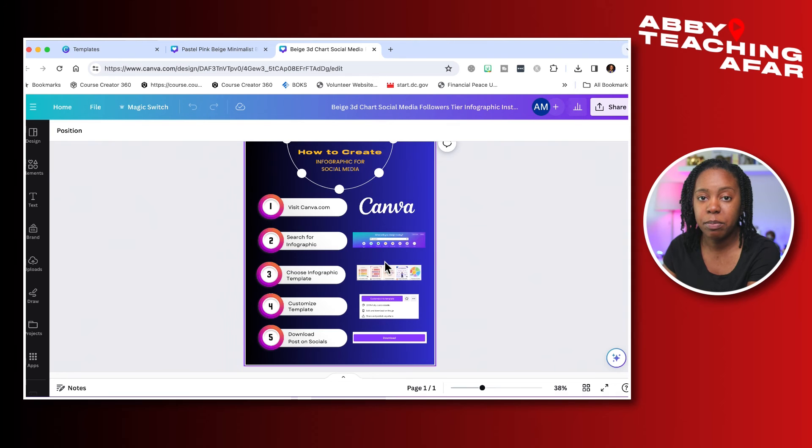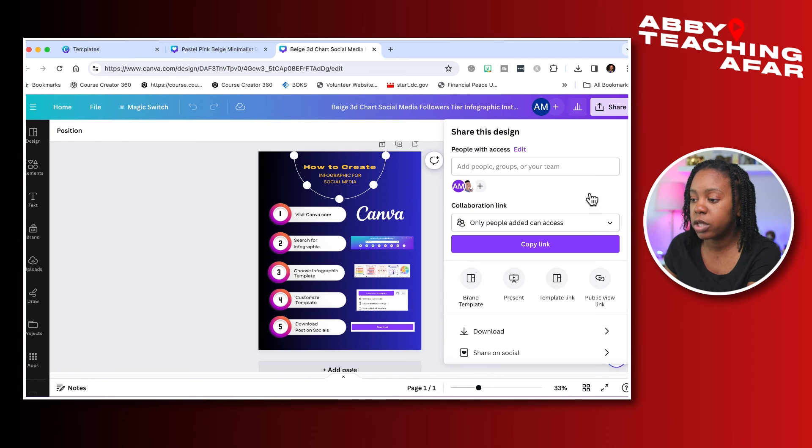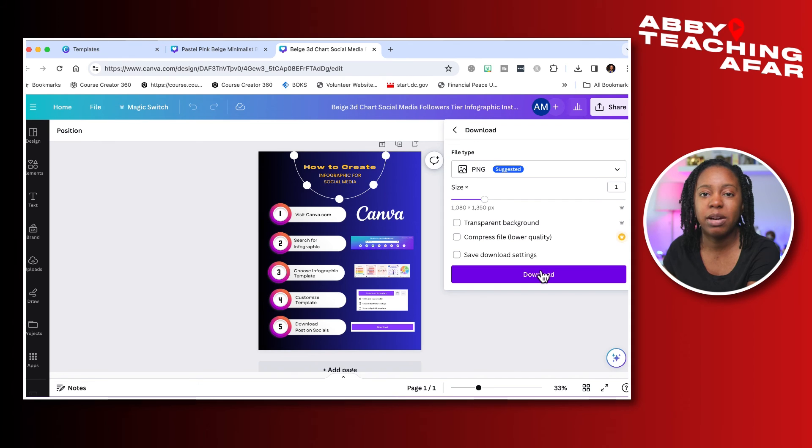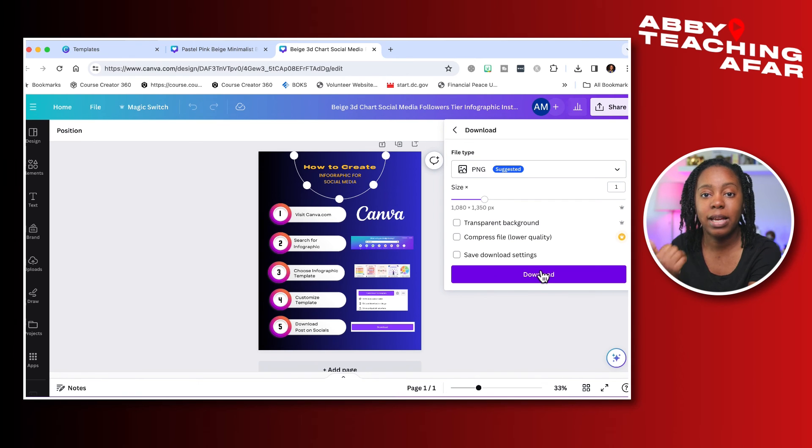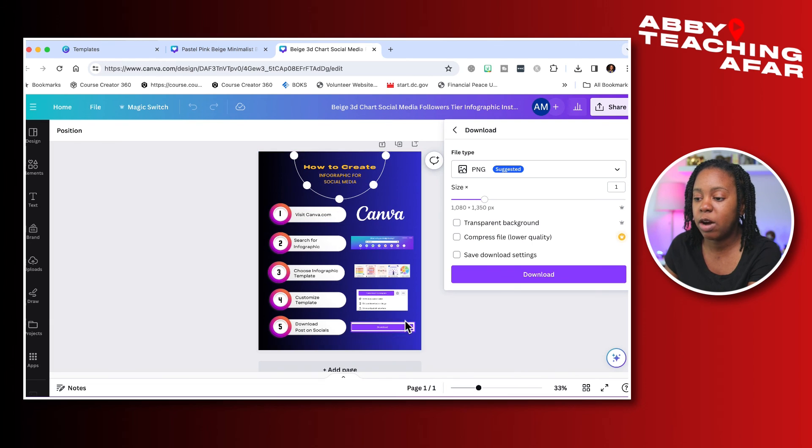So what I can do from here once I'm done customizing everything, go ahead and press the share button and download. I can share it as a PNG, download it, upload it to websites like Instagram and LinkedIn and Facebook and share that information on how people can use this as well.